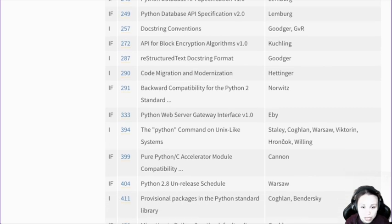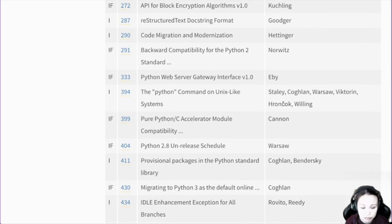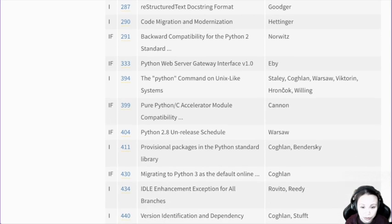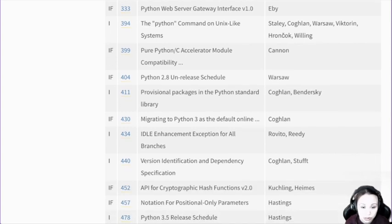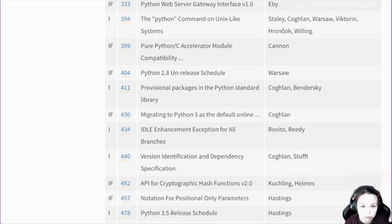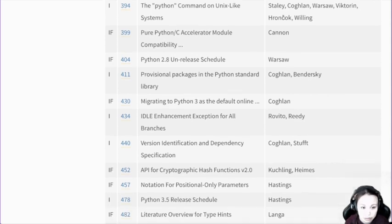There are more other things like server gateway. If you are really using Python professionally at work, some of these may become relevant. But for most people who maybe just do it as a hobby or as a learning tool, these may not be very relevant.